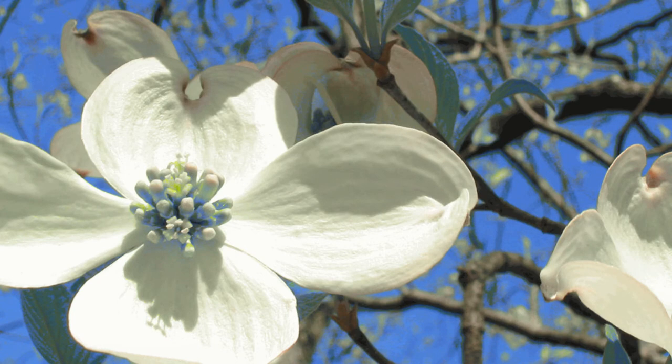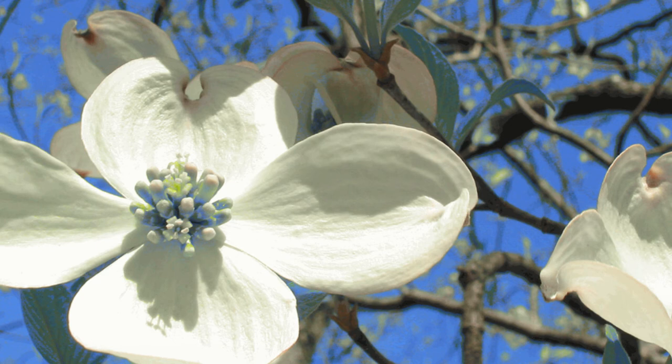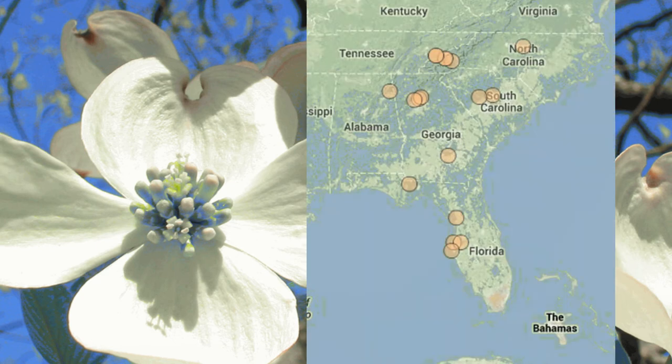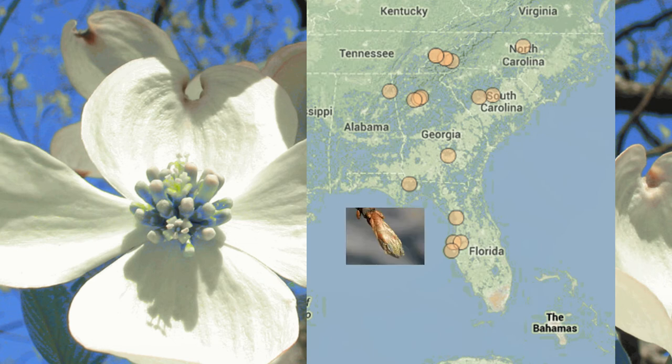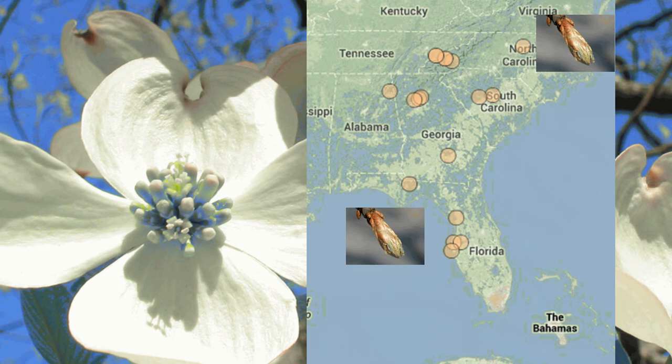We're interested in the question of whether leaf buds of dogwood trees break later at northern latitudes than at southern latitudes. As leaf bud break is cued by temperature, we would expect trees at southern latitudes to break before trees at northern latitudes. To answer this question, we can use data from our clone dogwood project. Clone plants are valuable as they are genetically identical. Any differences seen in the timing of phenological events between different individuals can be attributed to local environmental conditions.